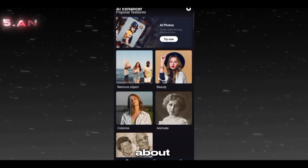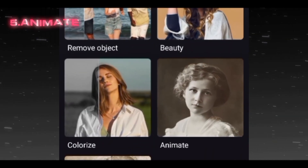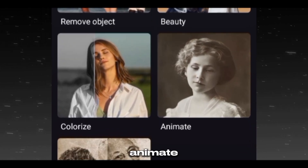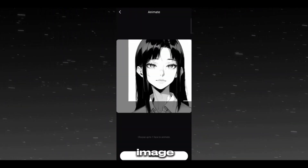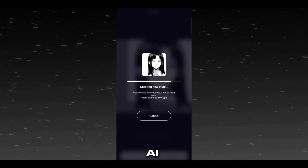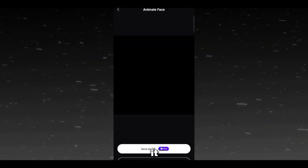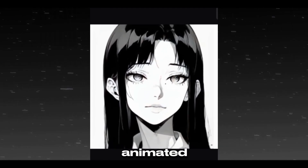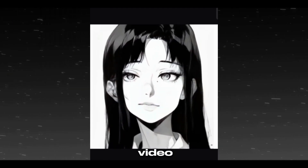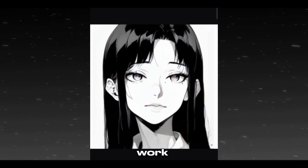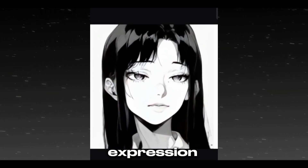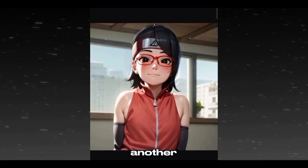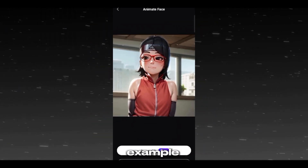Now let's talk about the fifth feature: Animate. Click on it and choose your image and let the AI process it. Here you can see it turned into an animated video. It works on the character's expression. Here you can see another example.